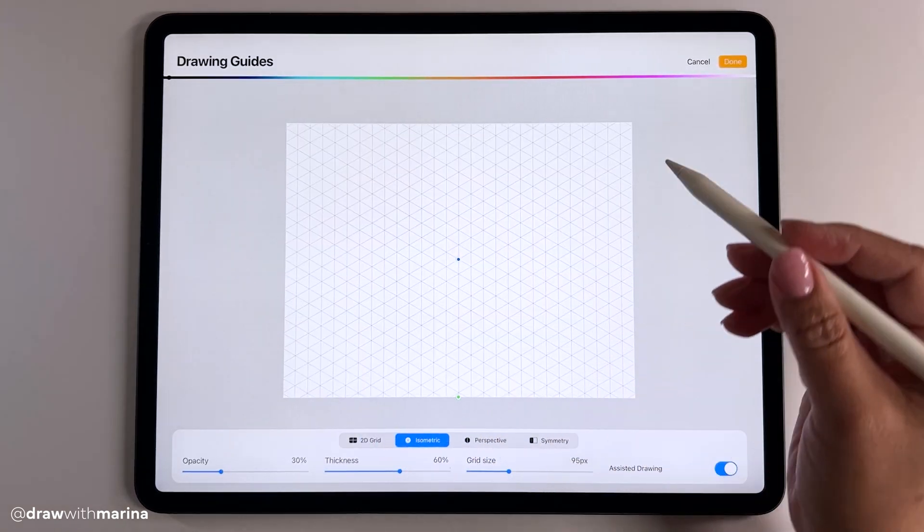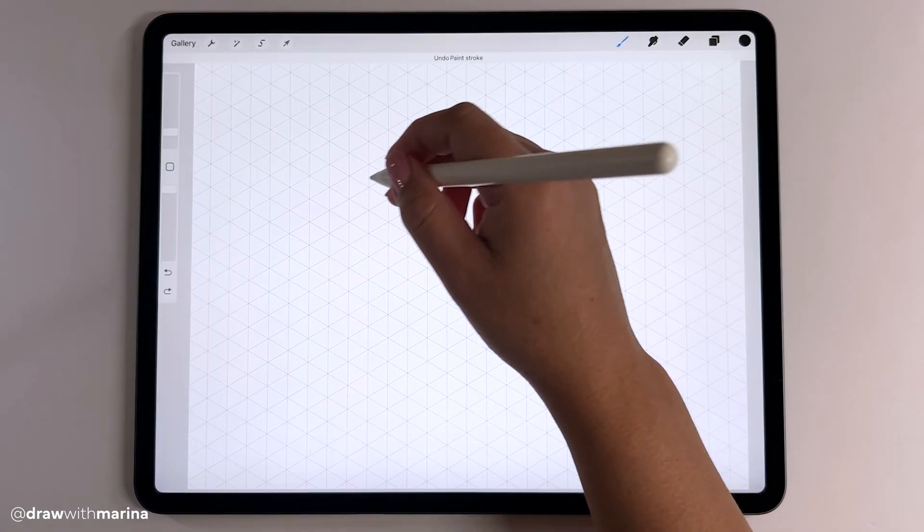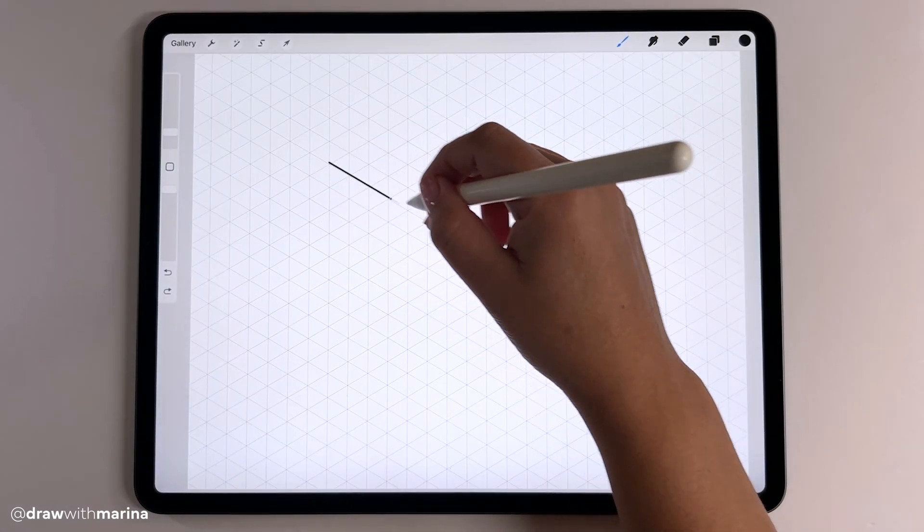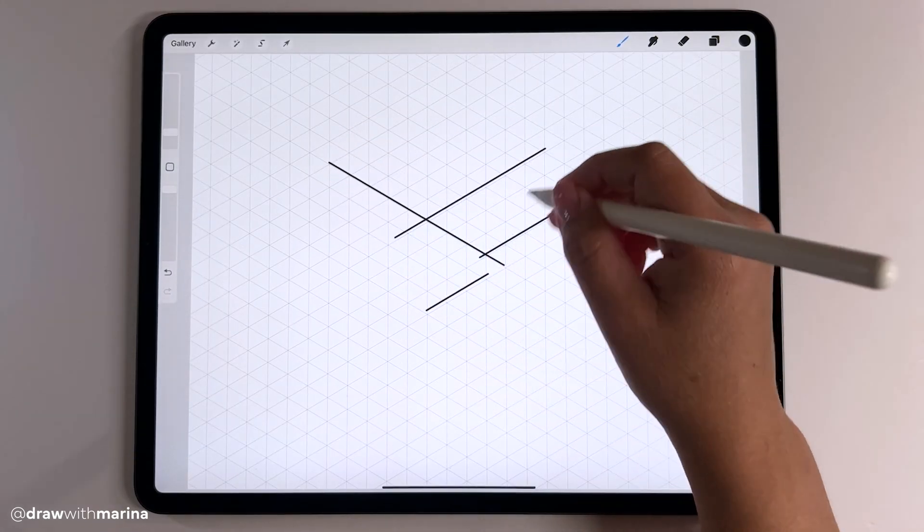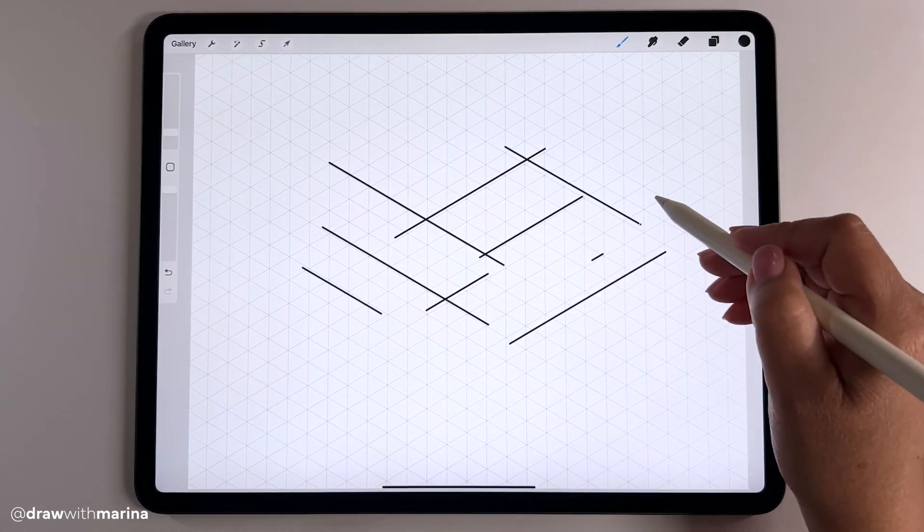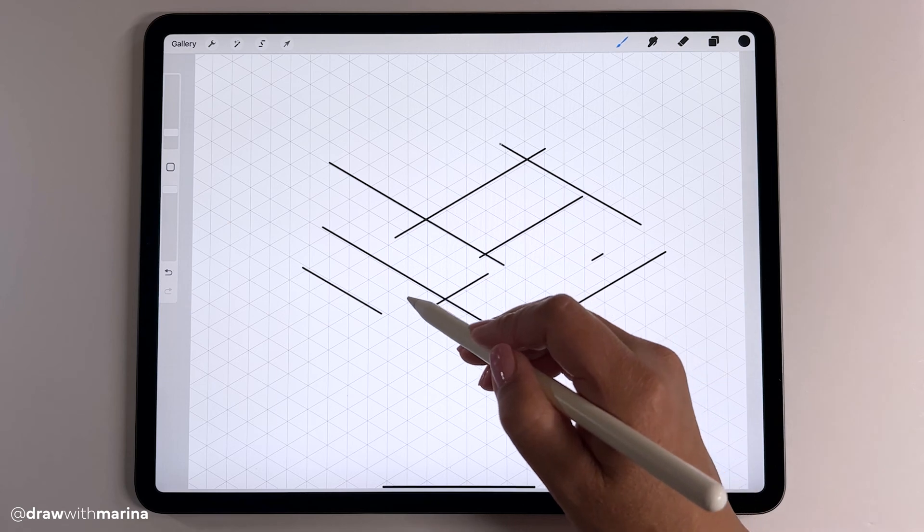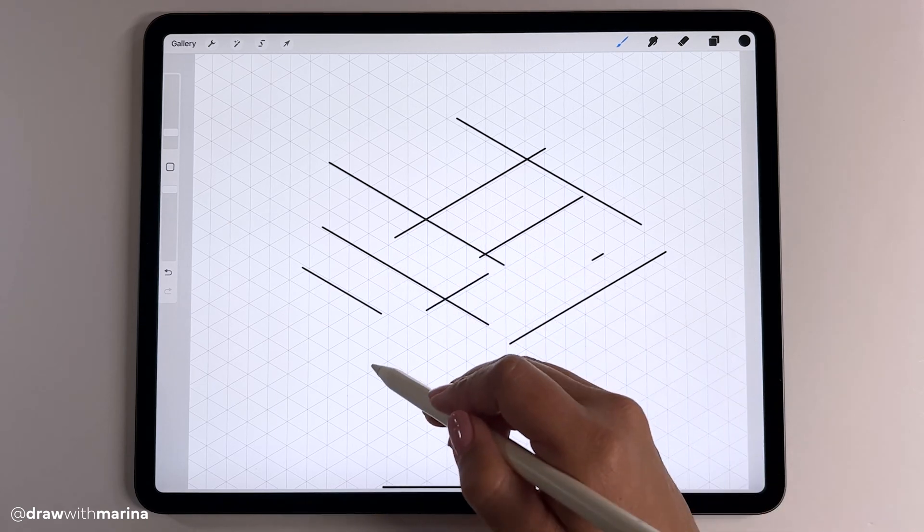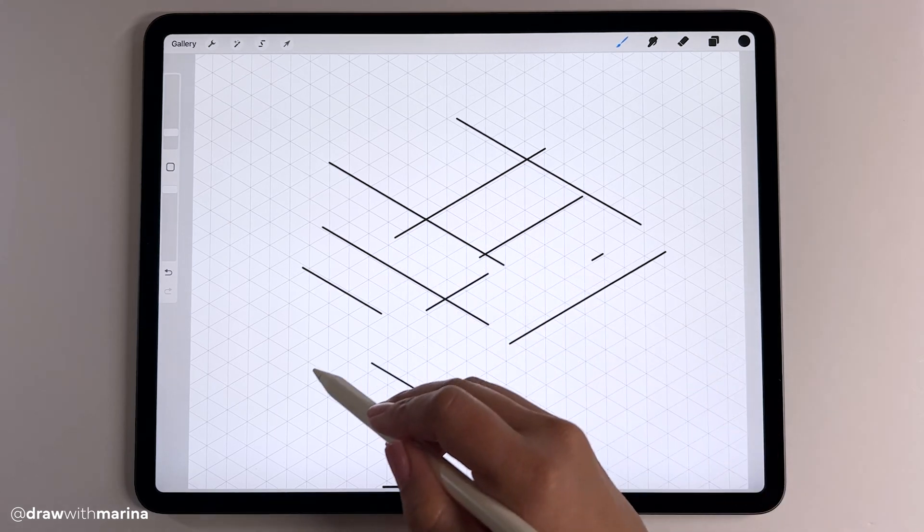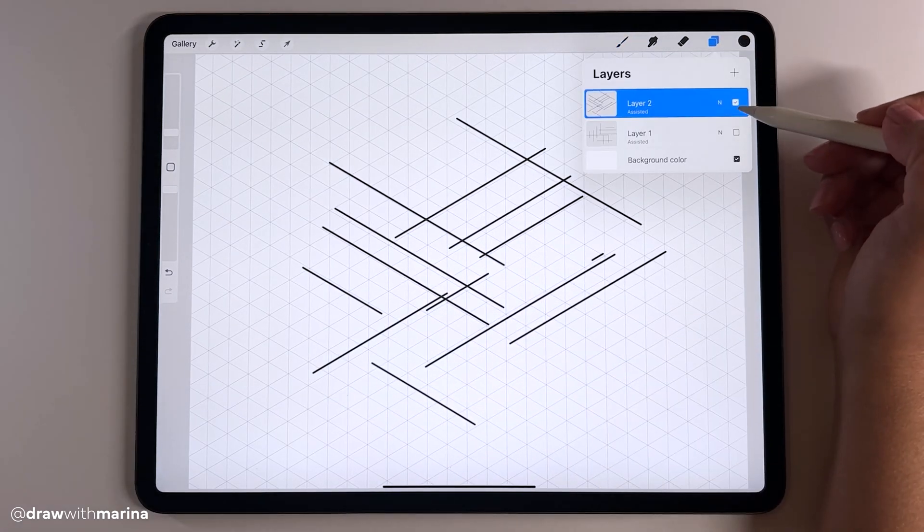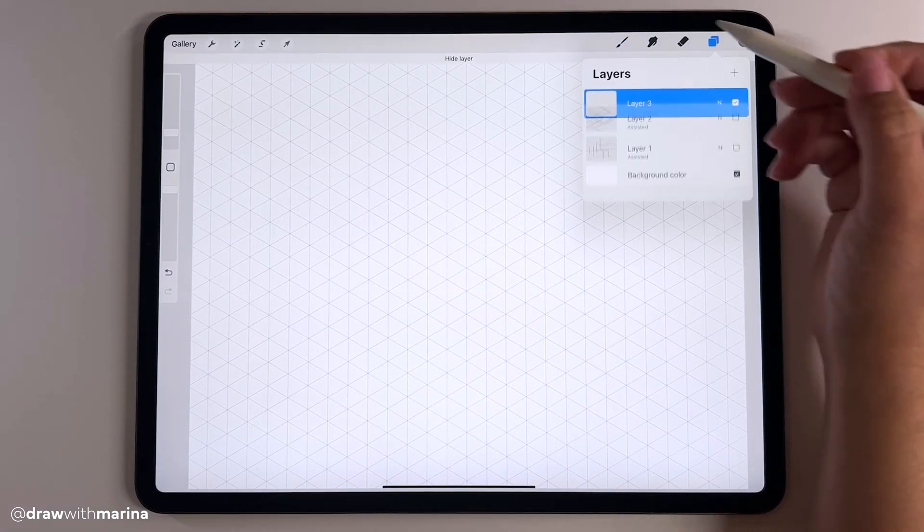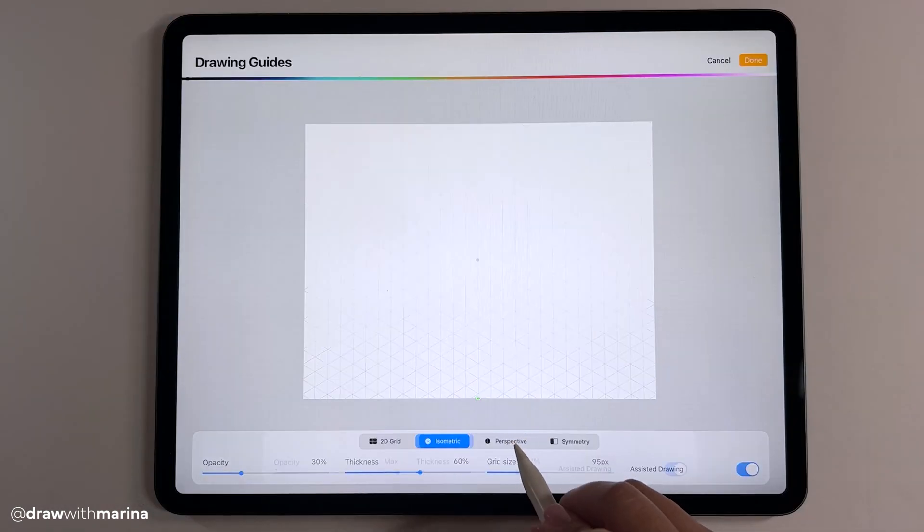Let's go back into our settings and we're going to try a different one. Let's try isometric and what this one does, again it's just going to follow the grid so whichever way I go it's going to stick to whatever this grid is. Let's try the next one, so let's hit perspective.